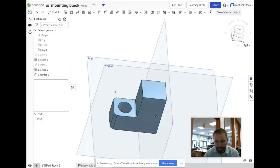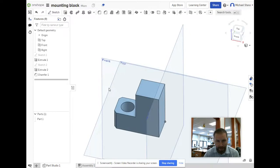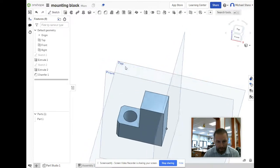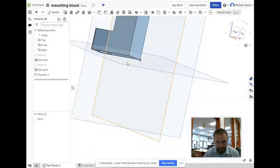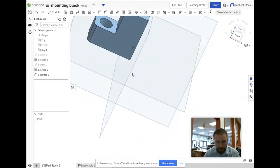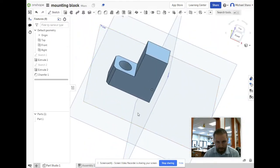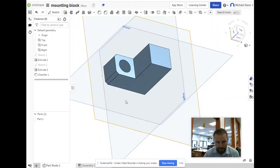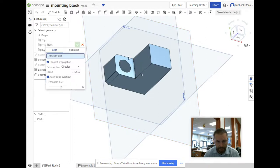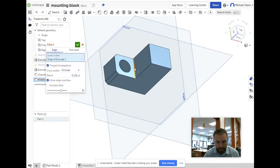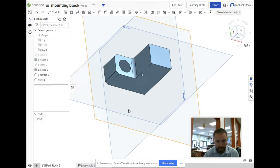Now let's add a fillet. Come over here, do a fillet at 0.125. Looks good. So that's one half of the block.